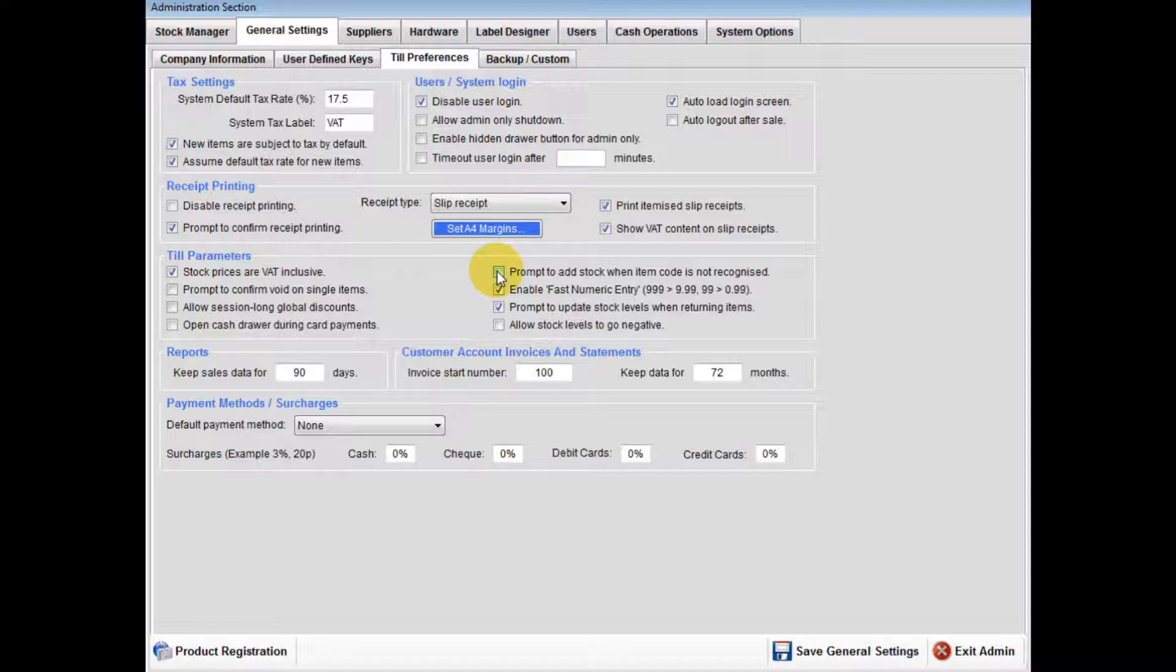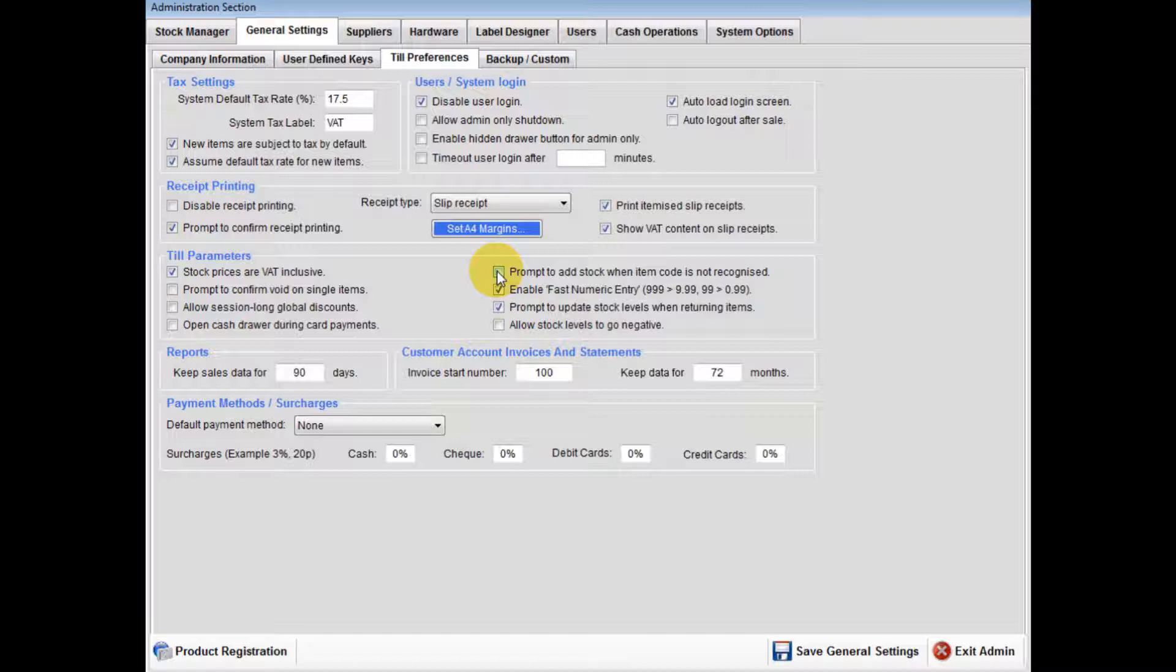If it is not ticked, you will just be alerted that the item was not found.